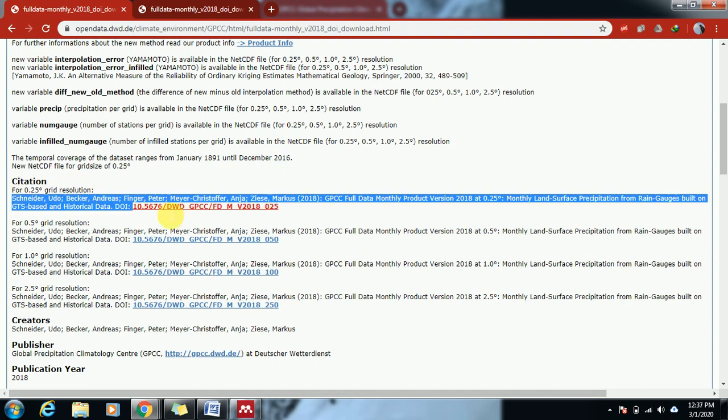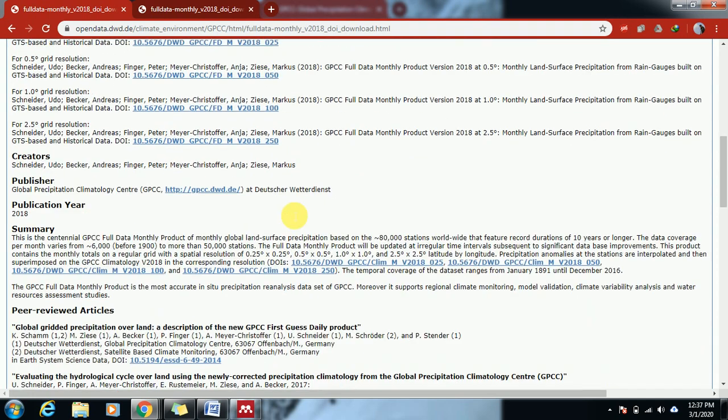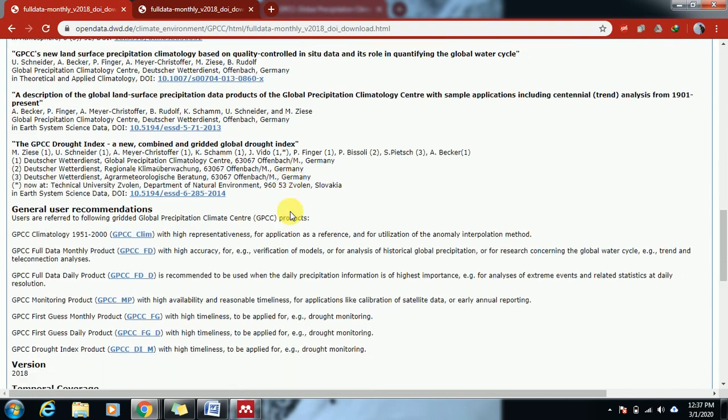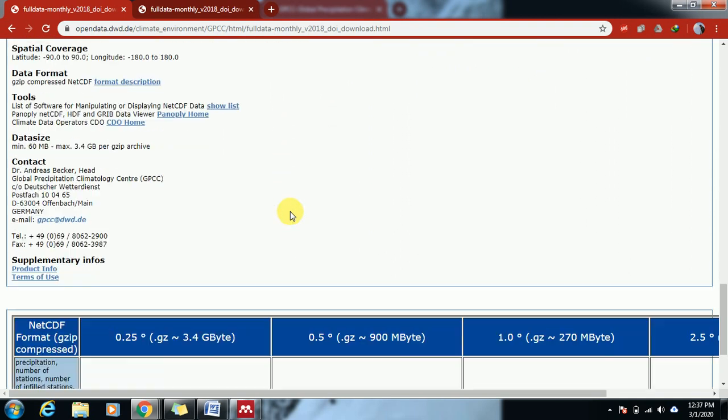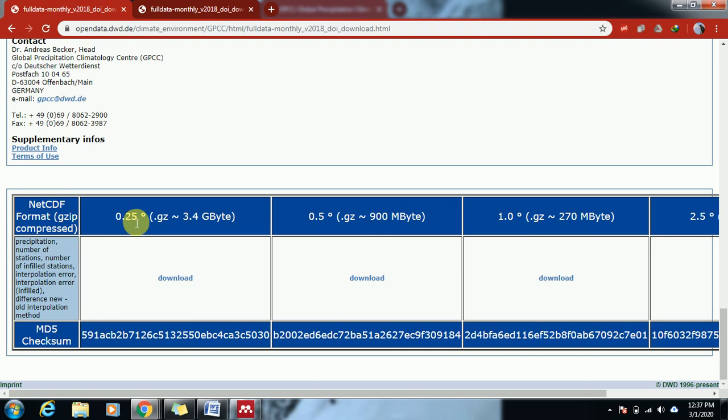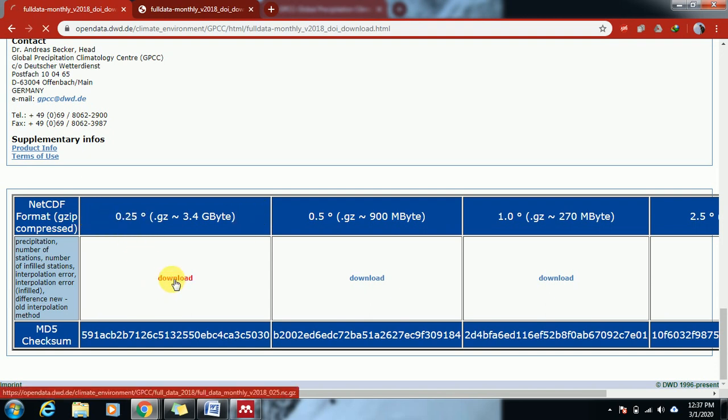So we are going to download the global precipitation data. Here you can see the format is in NetCDF file. If I am interested in 0.5 degree resolution, I can go for this. If I am interested in 0.25, just click the download and it will start to download.